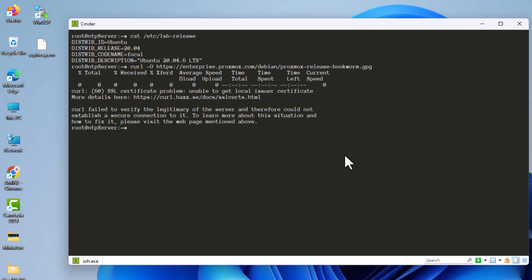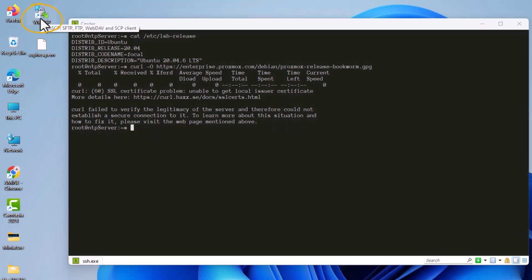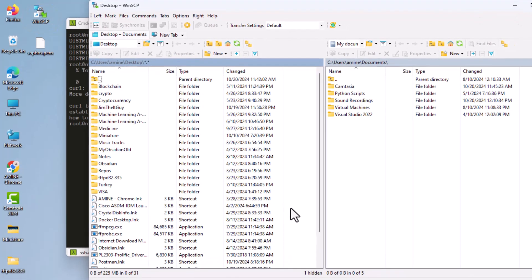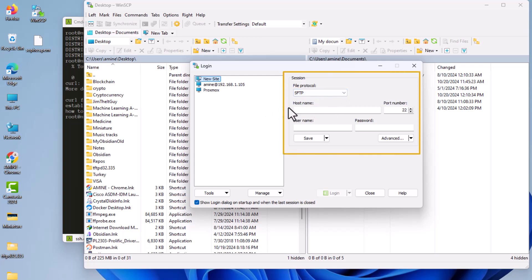Now let's import it to the Linux file system. You can use whatever program you like — I'm using the graphical SFTP client WinSCP, which is the GUI for the scp command. It's free and you can download it from the internet. Let's open it.